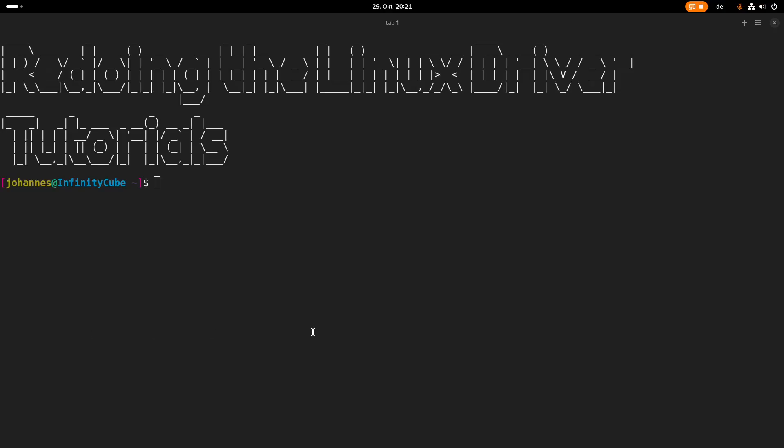Hi! Today I'd like to inform you that I will redo my Linux driver tutorial series, and in this video I want to tell you about my motivation for doing so.